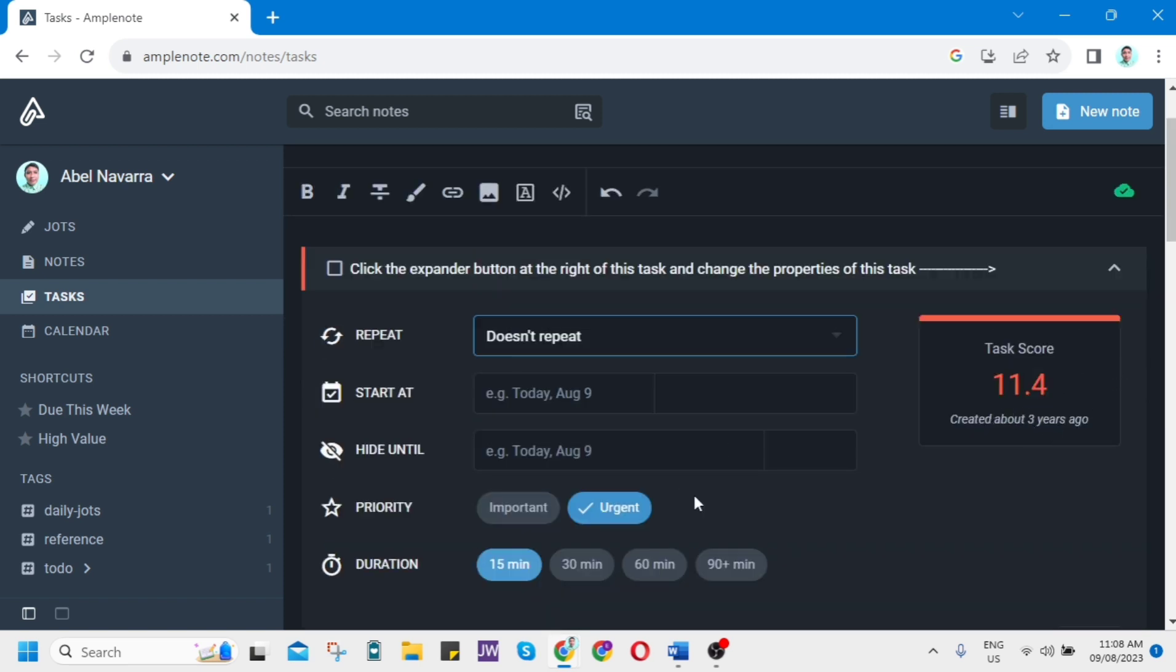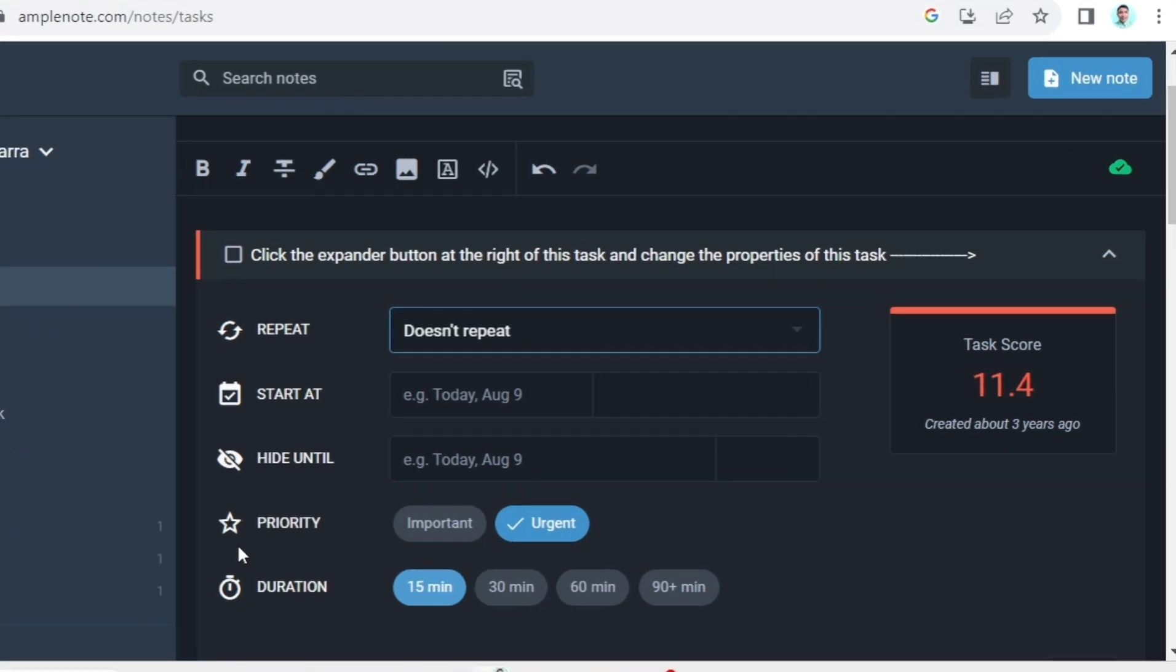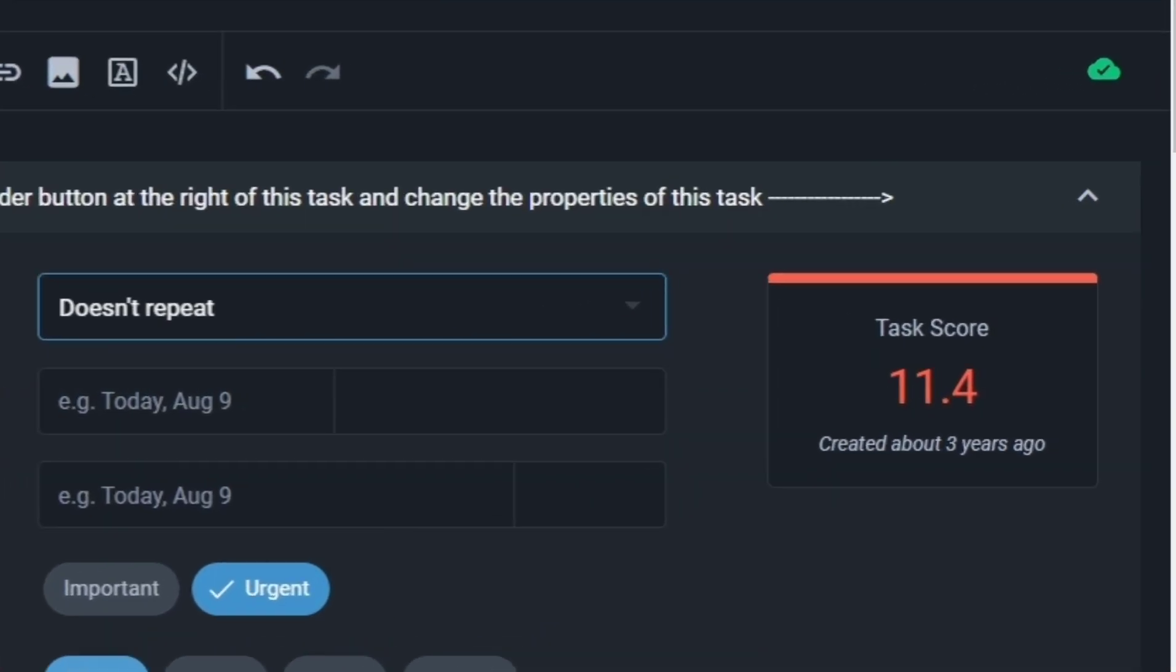As you can see, these are the most interesting features. Tasks are assigned a score when they are created. The score is based on a combination of factors including the complexity, importance, and estimated time of the task. As the task progresses and is completed, the score is adjusted accordingly.